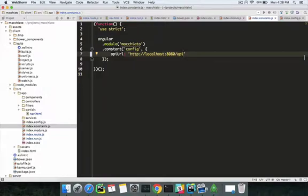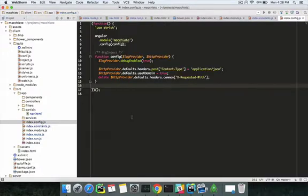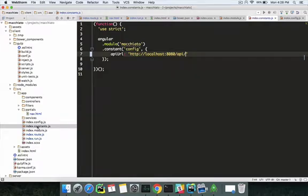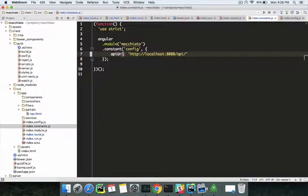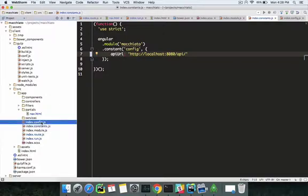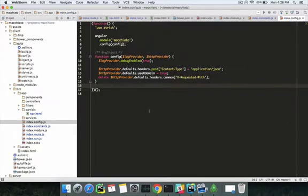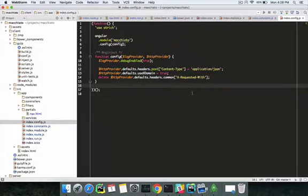The config file is for doing your configurations. This is not the same as the constants file. The constants file contains your constant variables, like the API URL, that we'll keep using throughout our app. The config file is for doing your common AngularJS configurations.